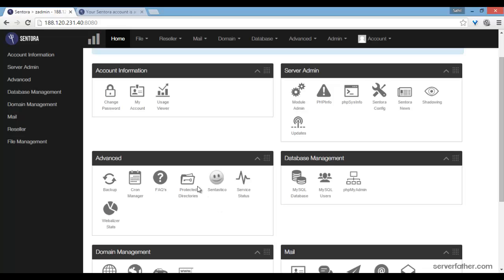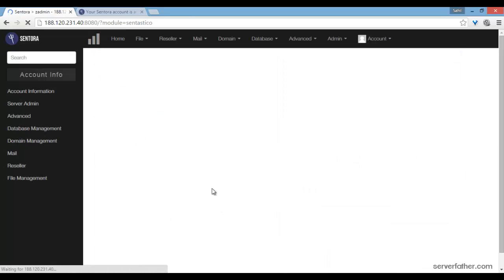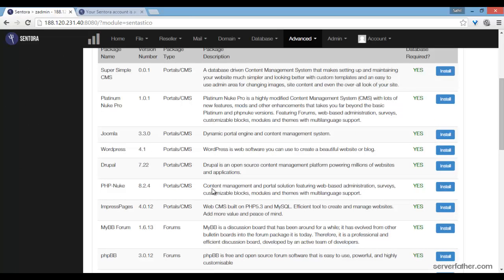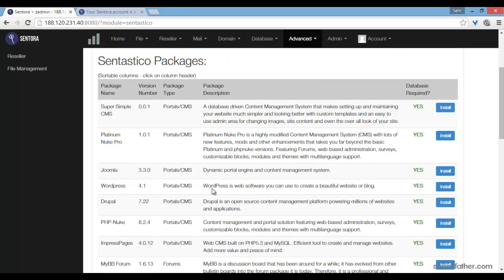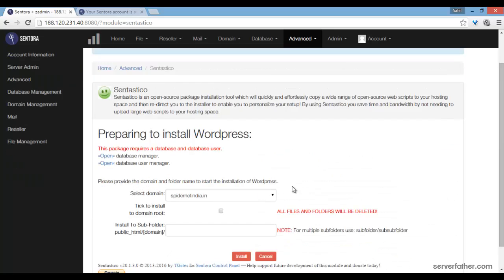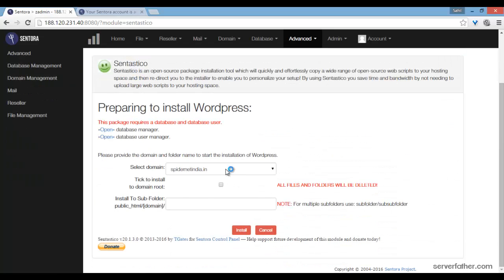Now we can see how to install WordPress through Centora panel in Centastico. Just click on WordPress and select